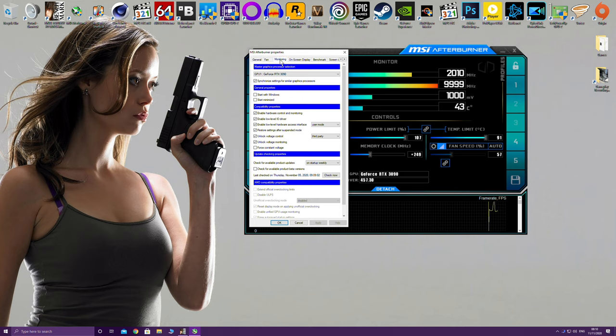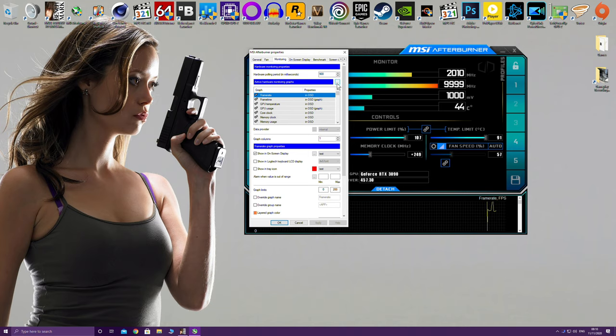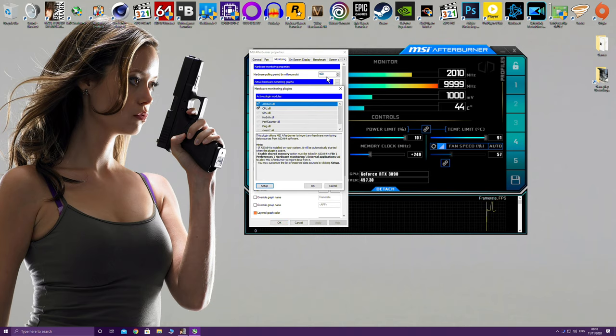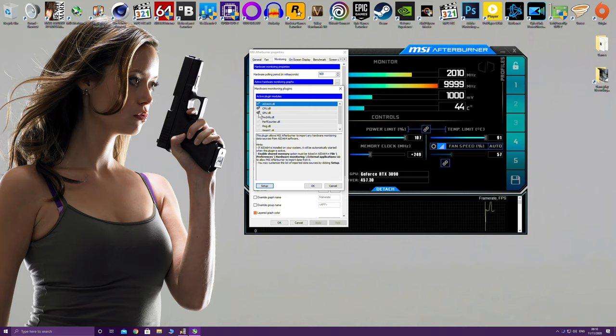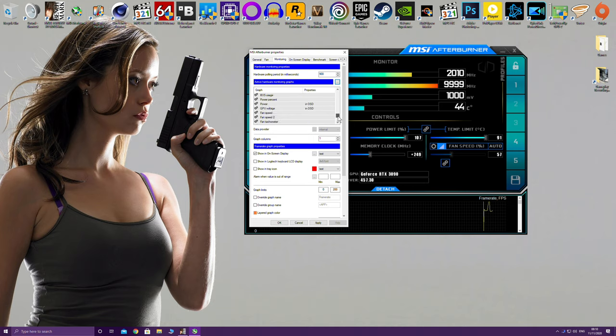Then click the monitoring tab and then you want to go to active hardware monitoring graphs. You'll see three little dots at the edge. You click that and then there's a DLL called GPU.dll. You want to check that box and let's click OK. Now what this does is it introduces additional monitoring fields for your on-screen display.